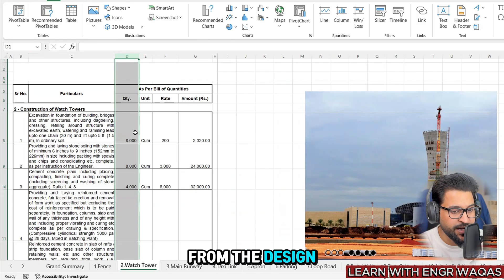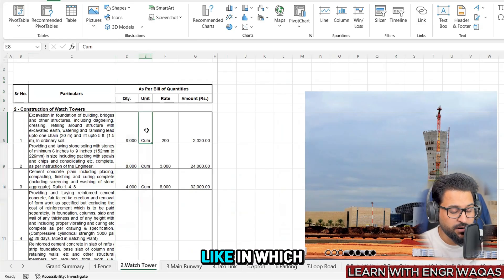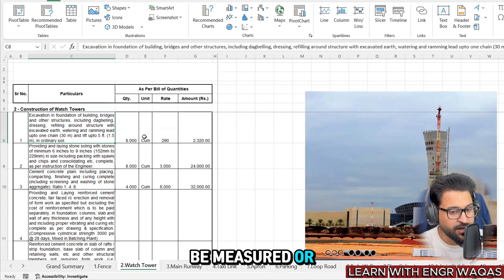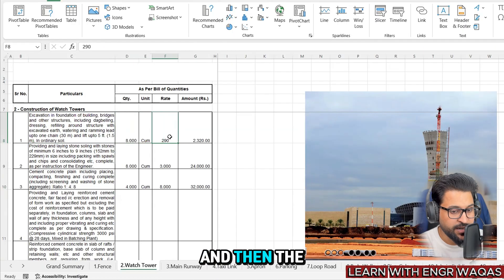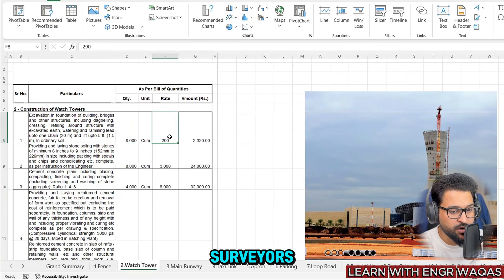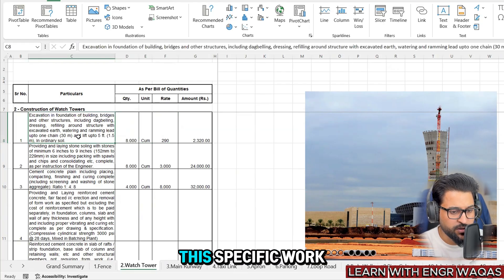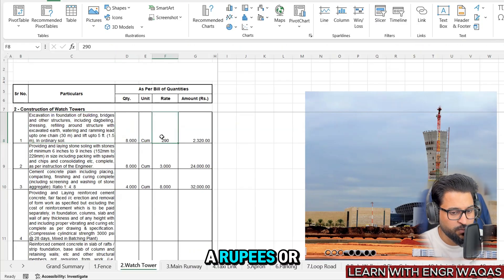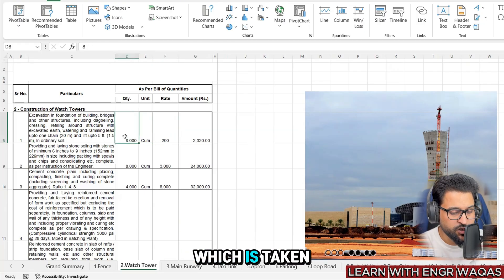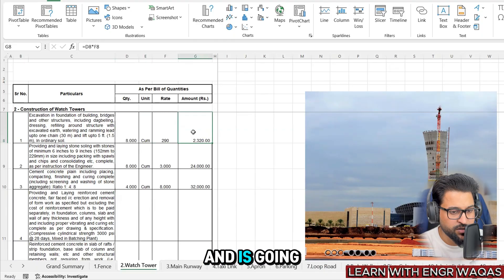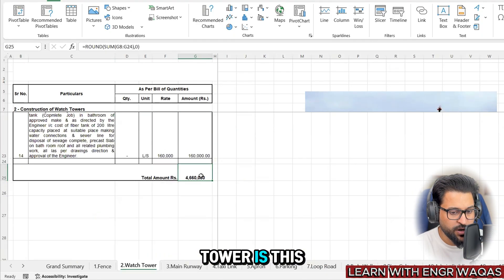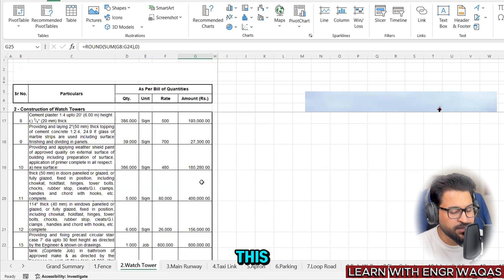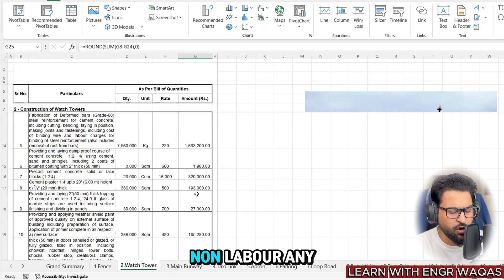Here, the particular work description is written - what exact work needs to be executed. The next column is mentioning about the exact quantity taken off from the design or drawings. The next one is unit of measure - in which specific units that certain amount of work needs to be measured or cost - and then the rate which will be calculated by quantity surveyors at initial stages of your project contract award. Like one cubic meter for this specific work is going to cost 290 rupees or whatever. Then this is the total quantity taken off from the design that is going to multiply with this rate and give you this much. Total watchtower is this much money.